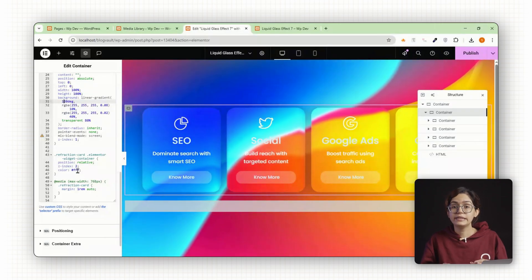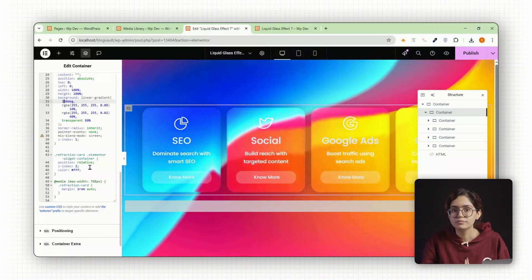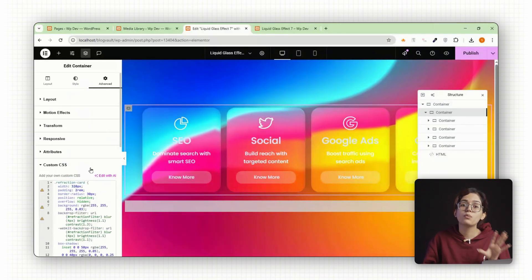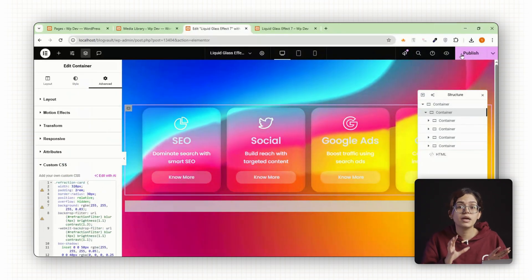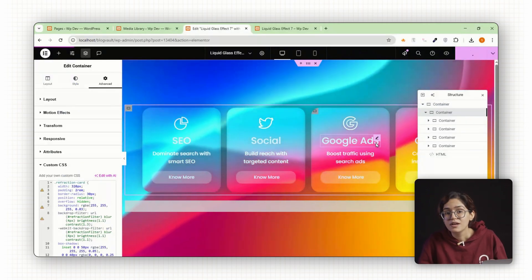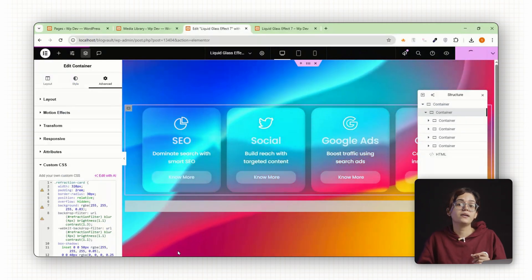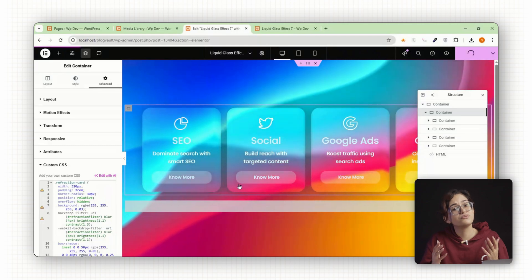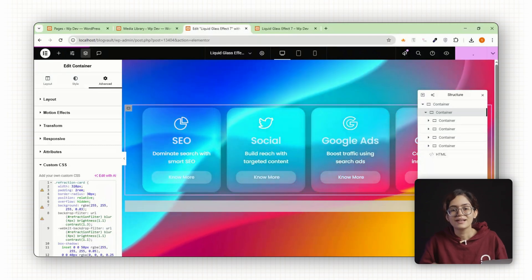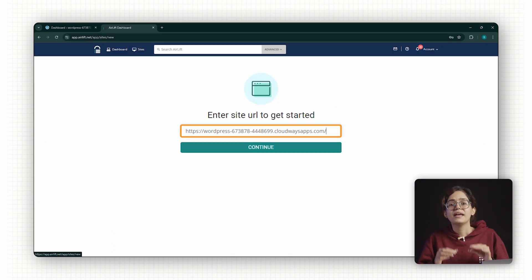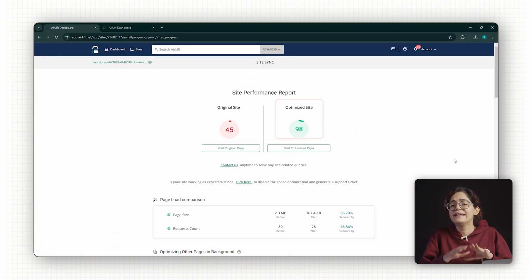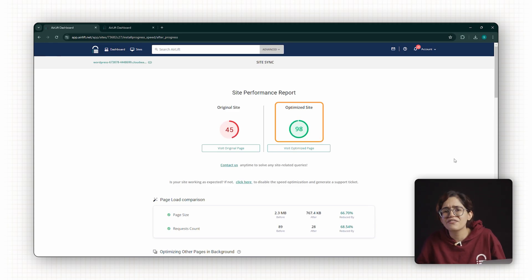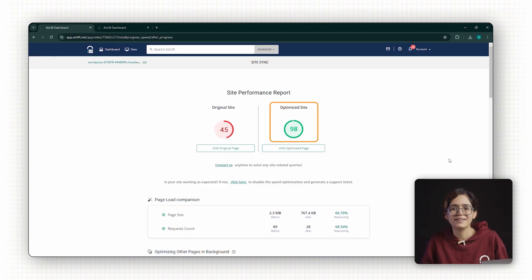One final thing before we go, adding visual effects like liquid glass can make your site look incredible. But if your site loads slowly, visitors won't stick around long enough to notice it. That's why I recommend using airlift. It keeps your site lightning fast even with videos, blur effects and dynamic content.